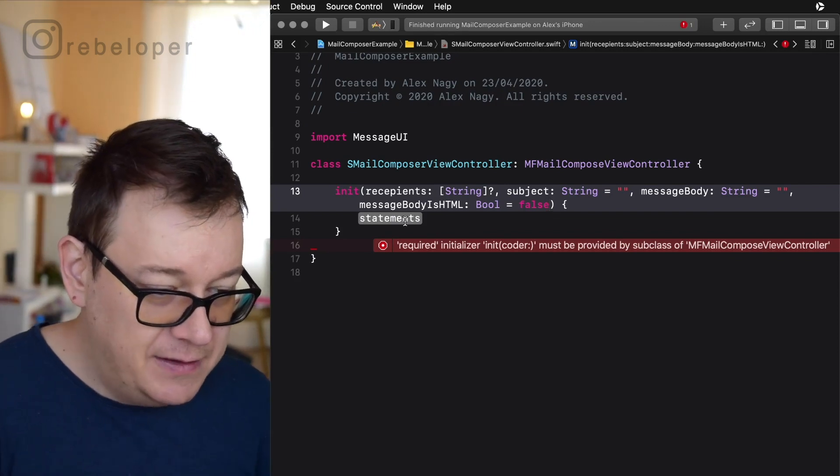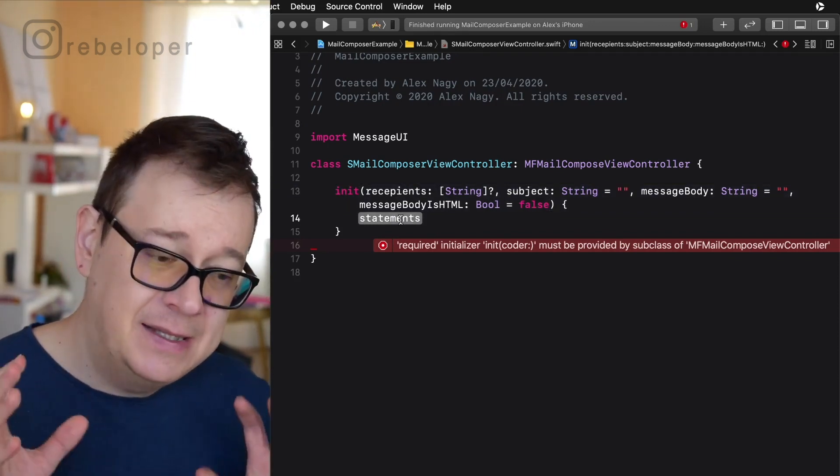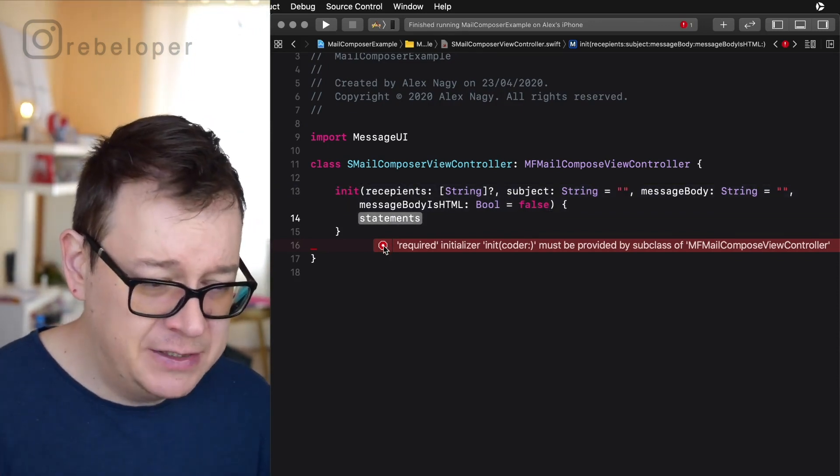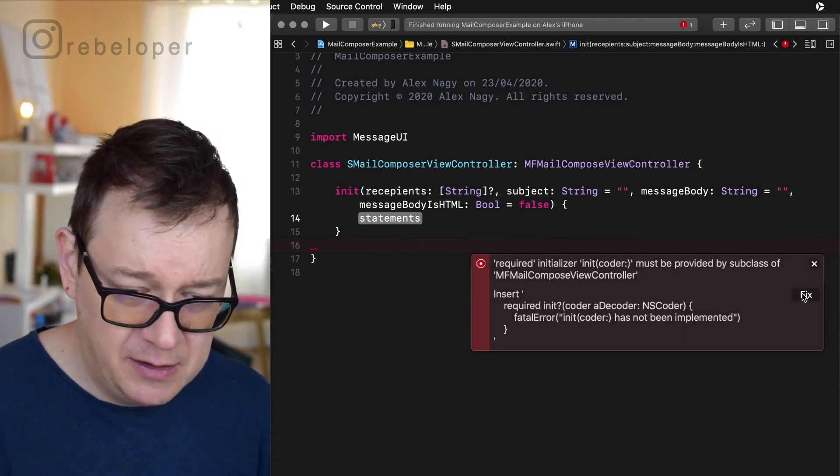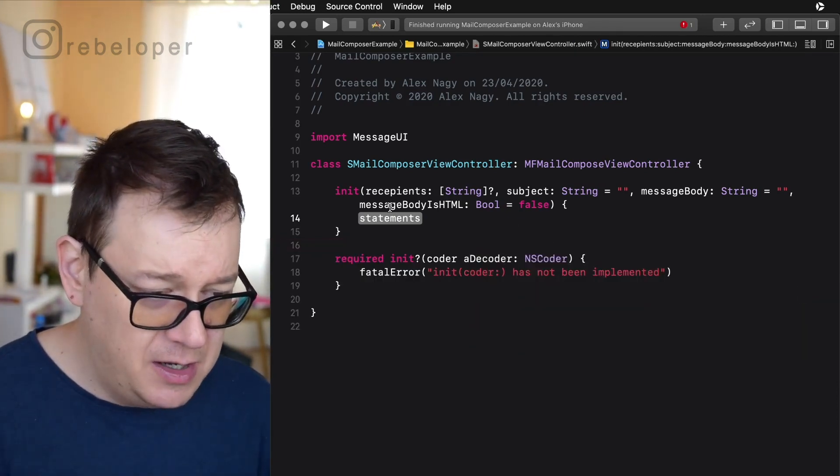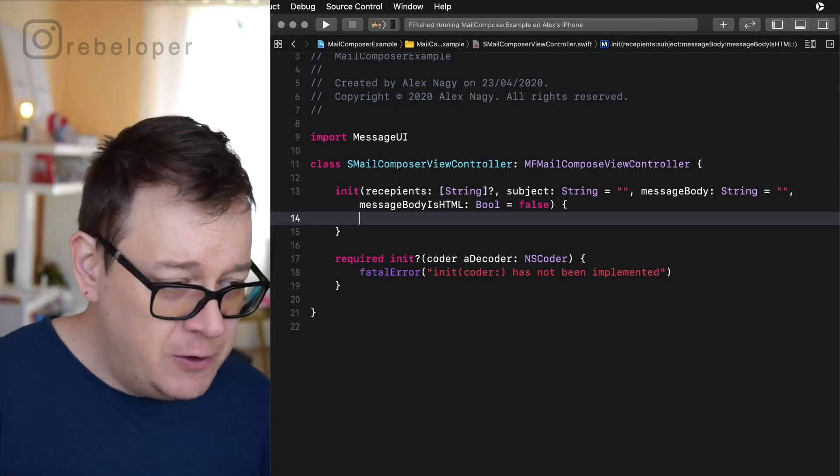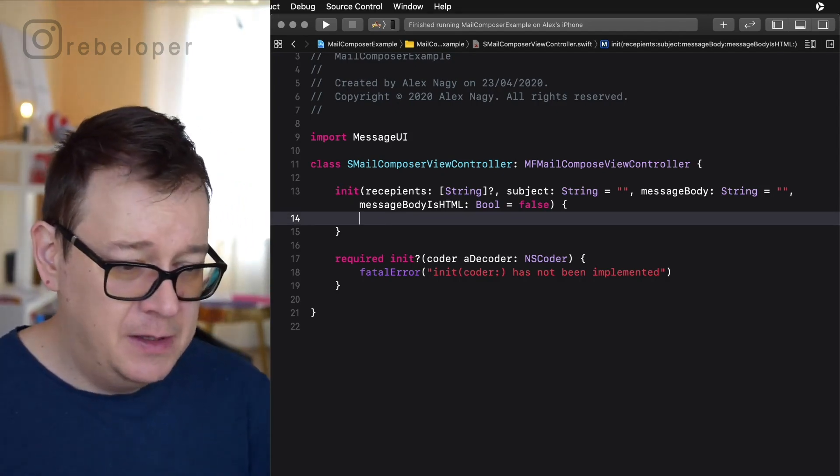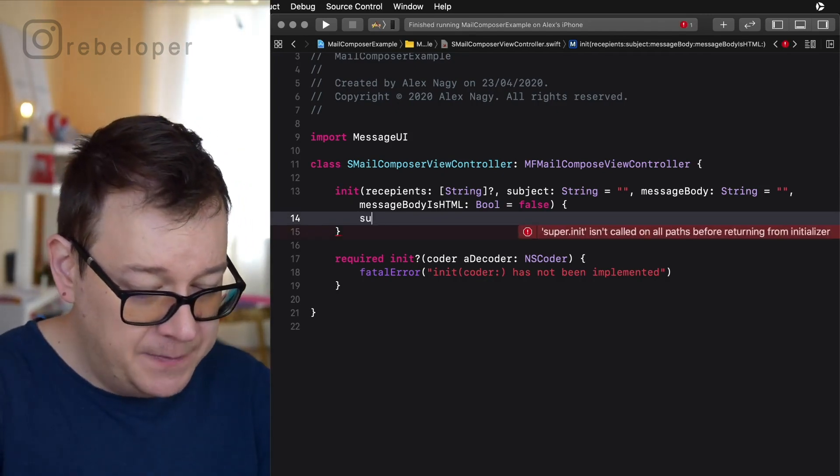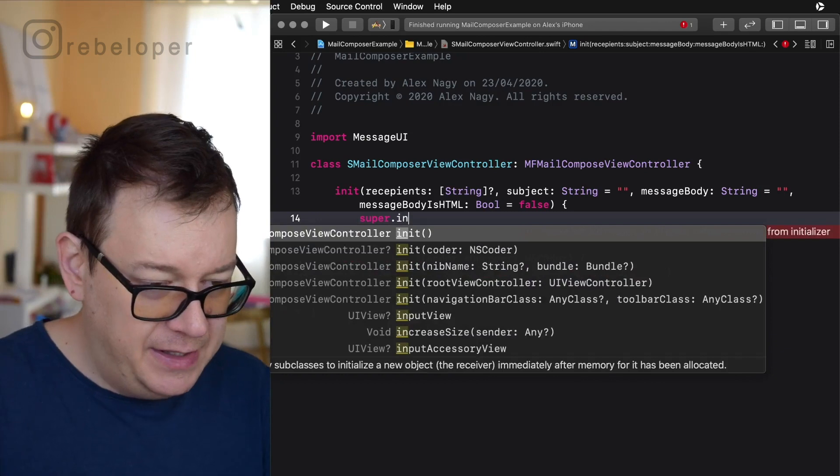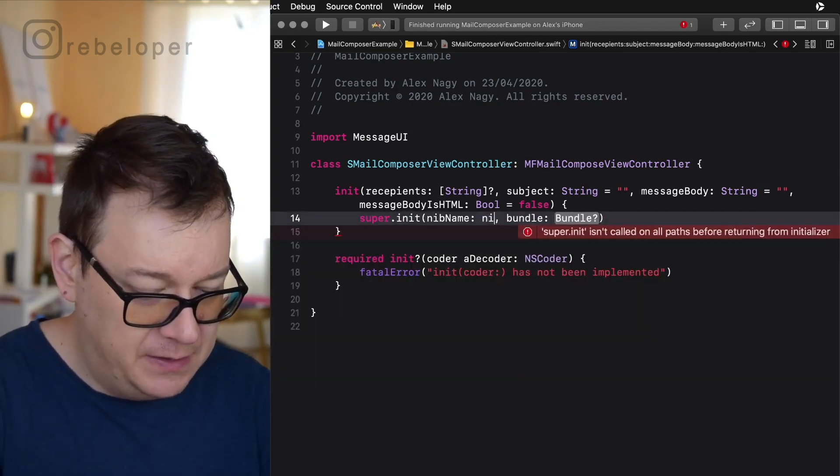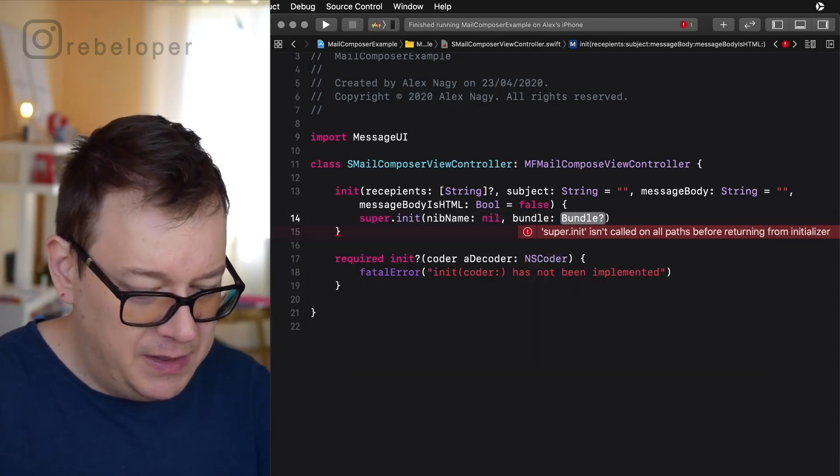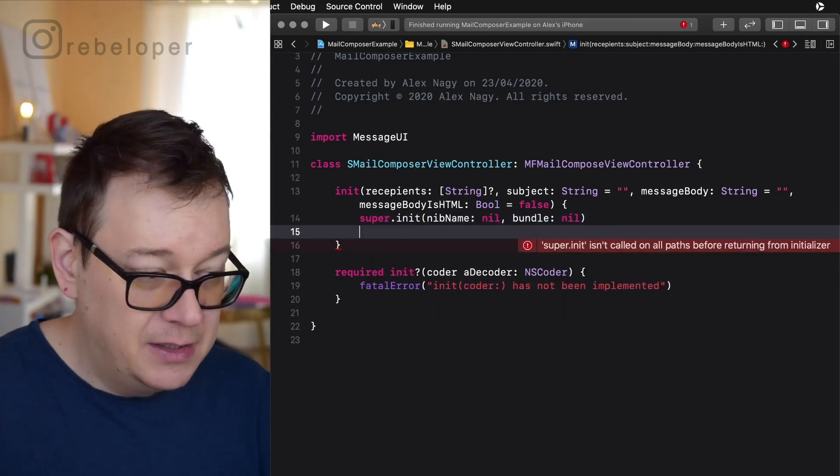So here comes the fun part. Setting the statements but before we do that let's get rid of this required initializer real quickly. There we go and let's just call super, super.init and we just call this nib name nil and bundle nil.